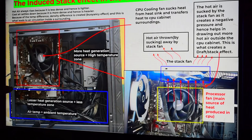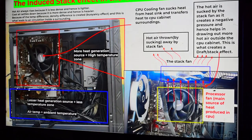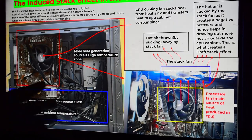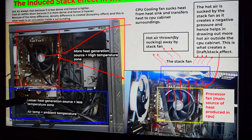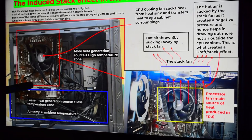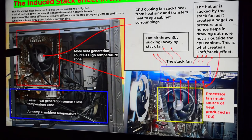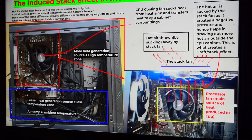I have highlighted the lower section with a blue borderline because cold air settles there, and there are no heat-generating sources in that area. The upper section has the processor, graphics card, and RAM. Because of these components, heat is liberated in that particular surrounding, so that area is comparatively hotter.